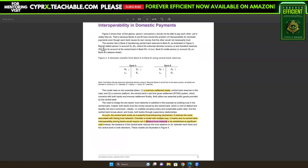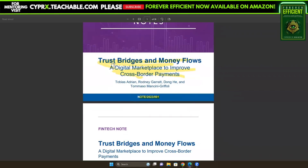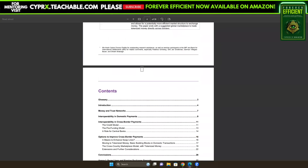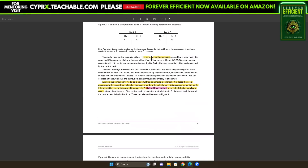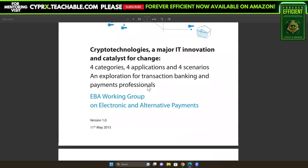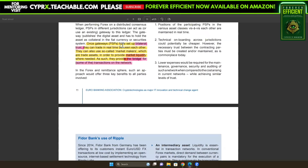Now let's move to a PDF from the IMF: 'Fintech Notes — Trust Bridges and Money Flows: A Digital Marketplace to Improve Cross-Border Payments.' Let's focus on key vocabulary on page 12. It says a common settlement asset — essentially a bridge currency — is a powerful trust-enhancing mechanism. It reduces the cost associated with linking trust networks. Interoperability among banks would require bilateral trust relations — the exact same vocabulary from the Euro Banking Association PDF we just covered.